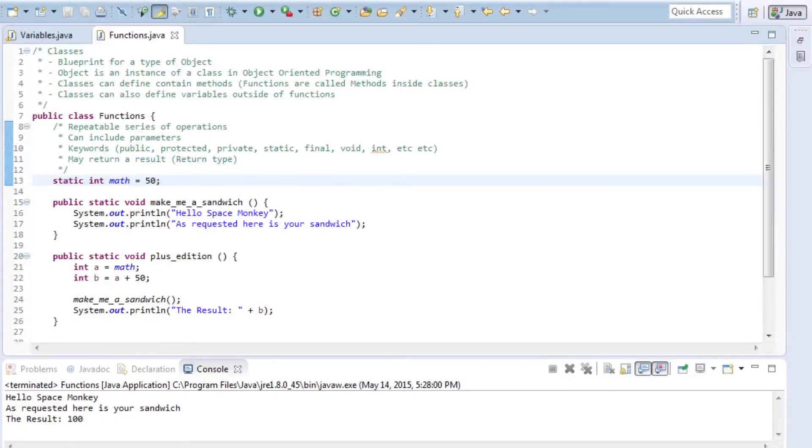Hello everyone, Chris here, and today I'd like to explain classes and functions within Java programming.